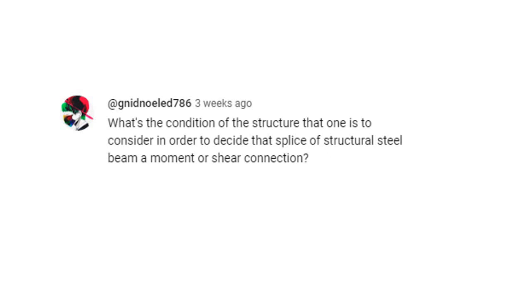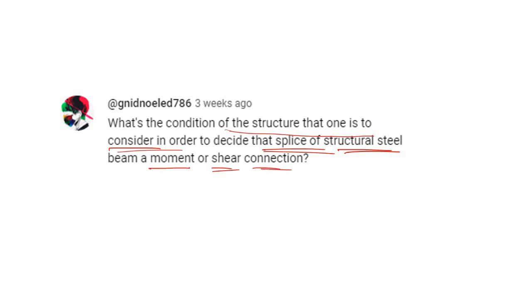Recently one of you asked about a structure where you are going to use a splice of a structural steel beam — in that case, how do you consider whether it is a moment connection or a shear connection? So whatever I understood from the comment is: how to decide whether a splice connection is a moment connection or a shear connection.